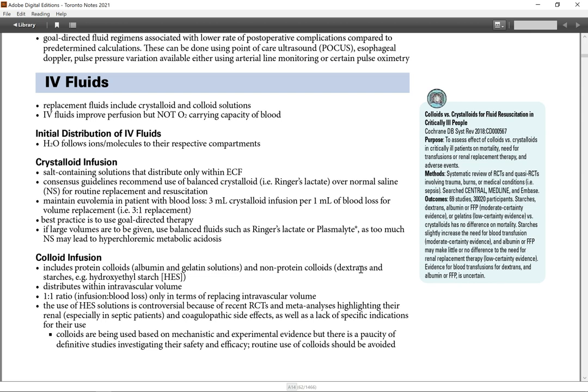Colloid infusion includes protein colloids albumin or gelatin solutions and non-protein colloids dextran and starches. Hydroxyethyl starch distributes within intravascular volume, 1-1 ratio infusion versus blood loss, only in terms of replacing intravascular volume.